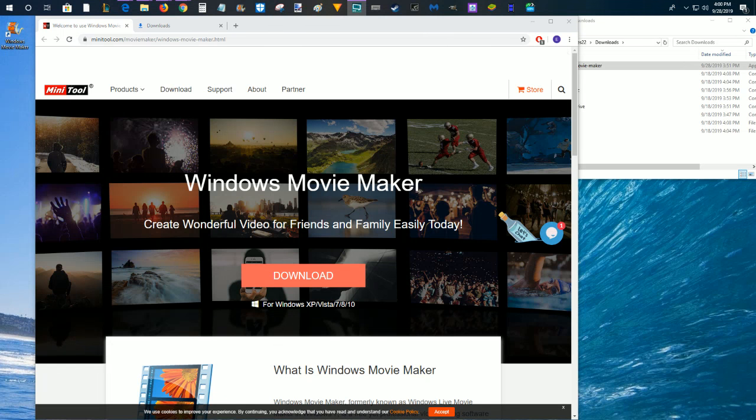Hey guys and welcome on in for today's video where I want to walk you through how to get the old Windows Movie Maker onto your Windows 10 PC.